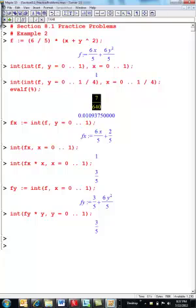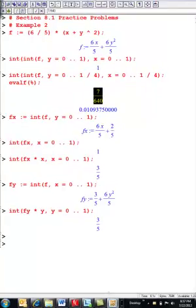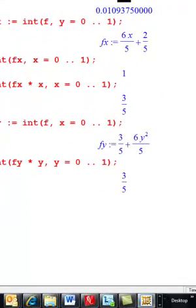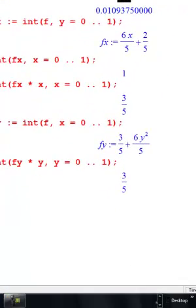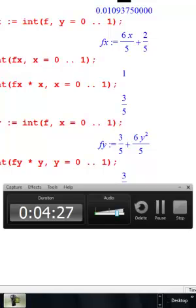There's my answer right here: 7 over 640. I'll stop this and start the next one.